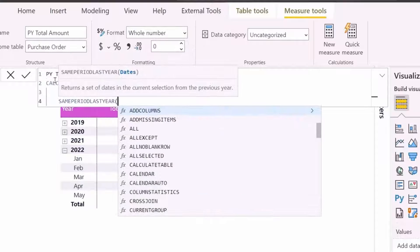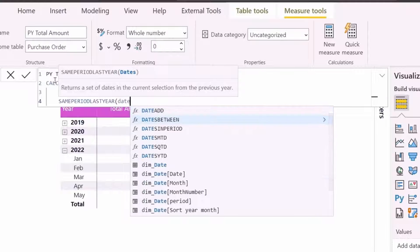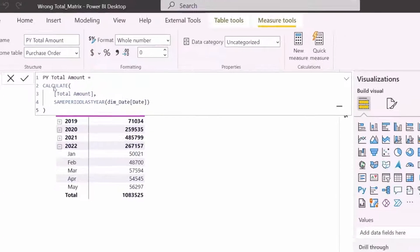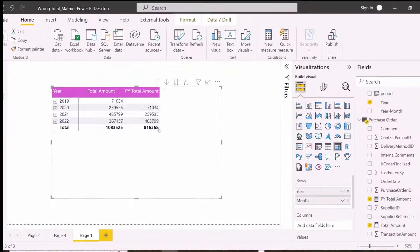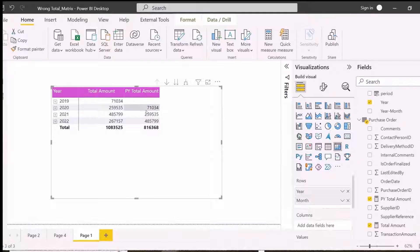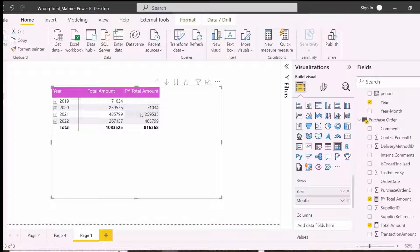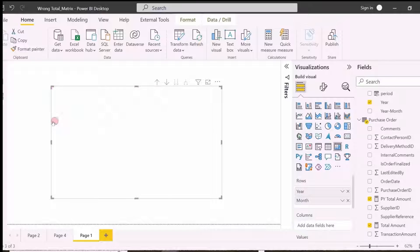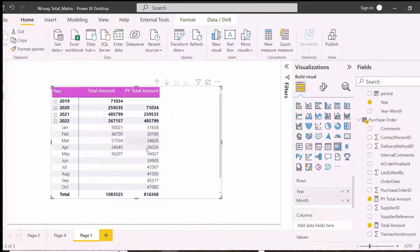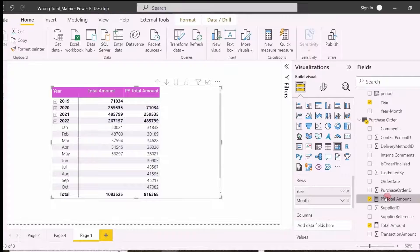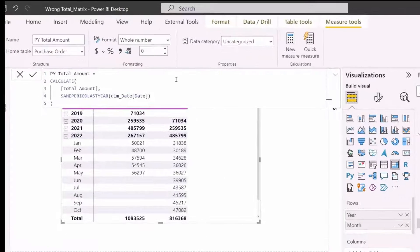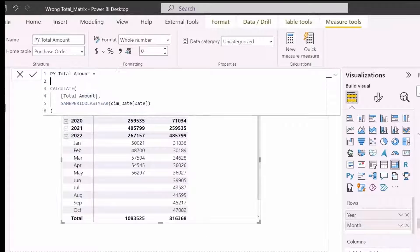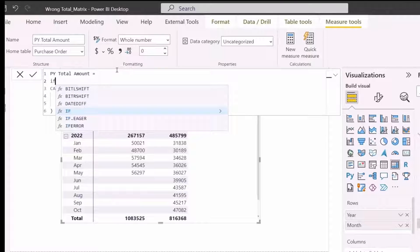I can use time intelligence function SAMEPERIODLASTYEAR inside the calculate function to get this. This measure is correct and it's showing correct previous period total amount. But since I have only 5 months in 2022, I wanted to see only 5 months values from 2021 as well for a better comparison. And that will create the problem.